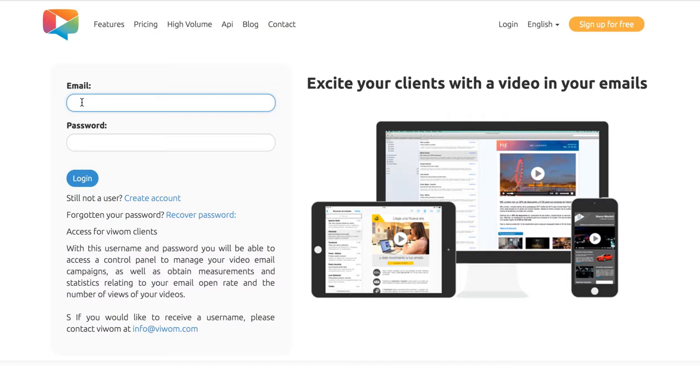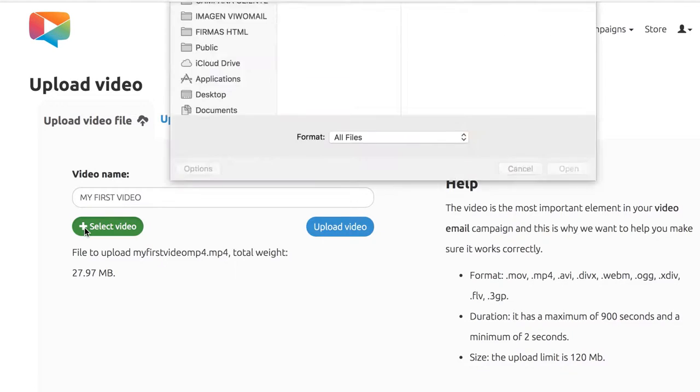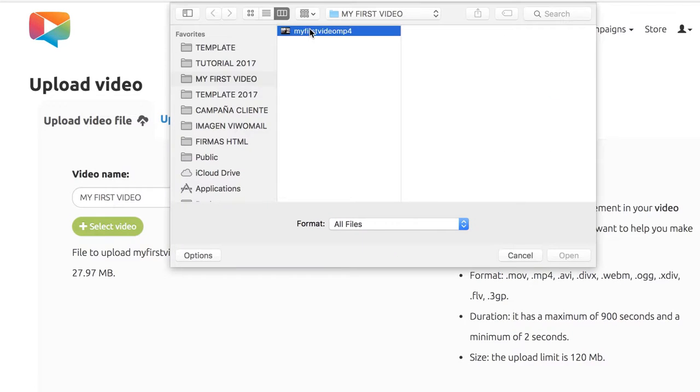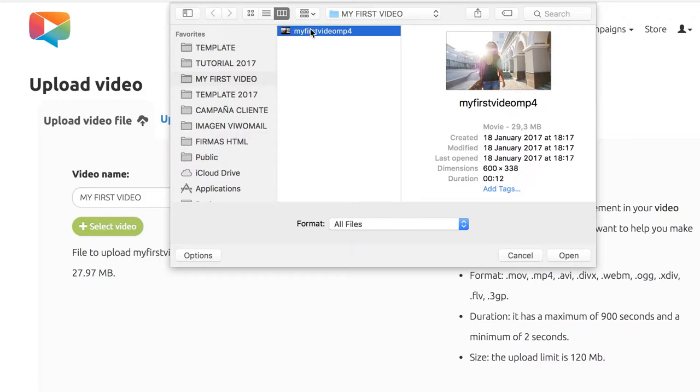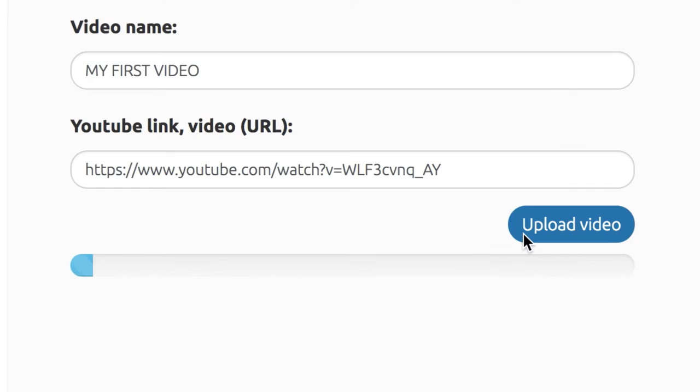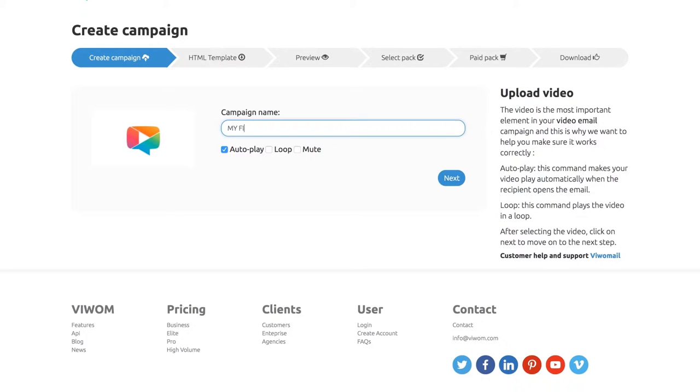First, create a new account at vwam.com. Select your video file from your computer or use a video that's already in your YouTube account. Upload the video and create a new campaign.